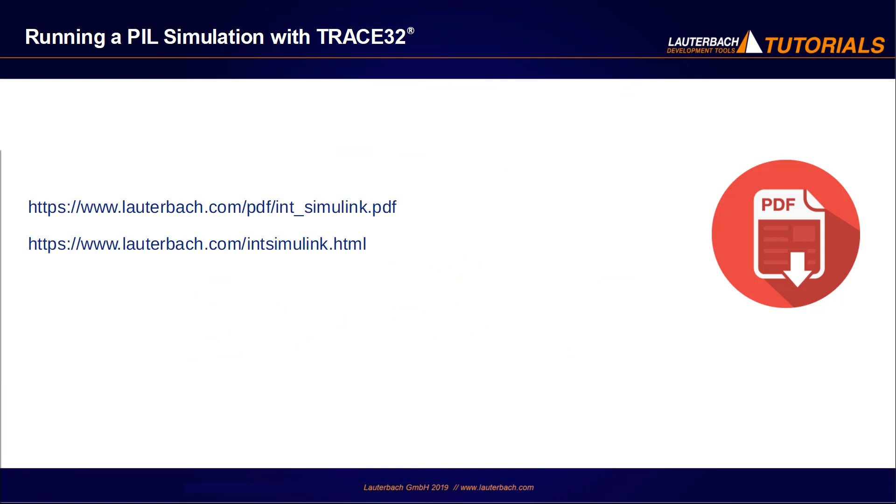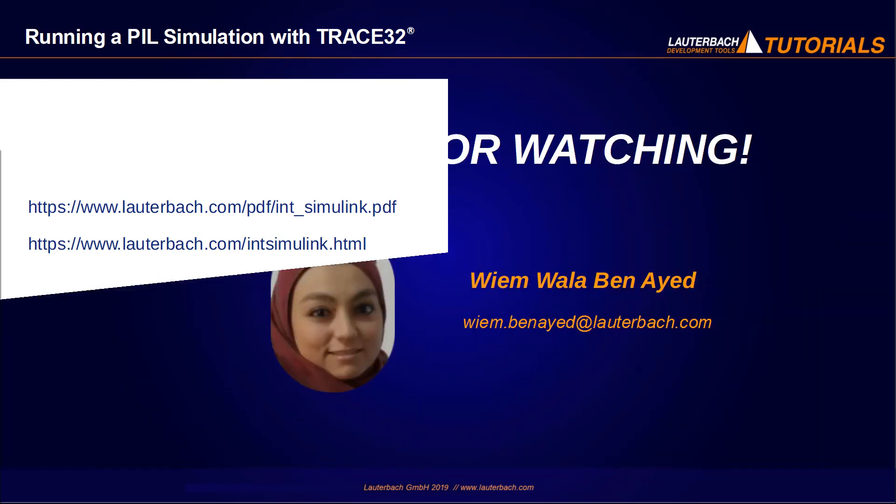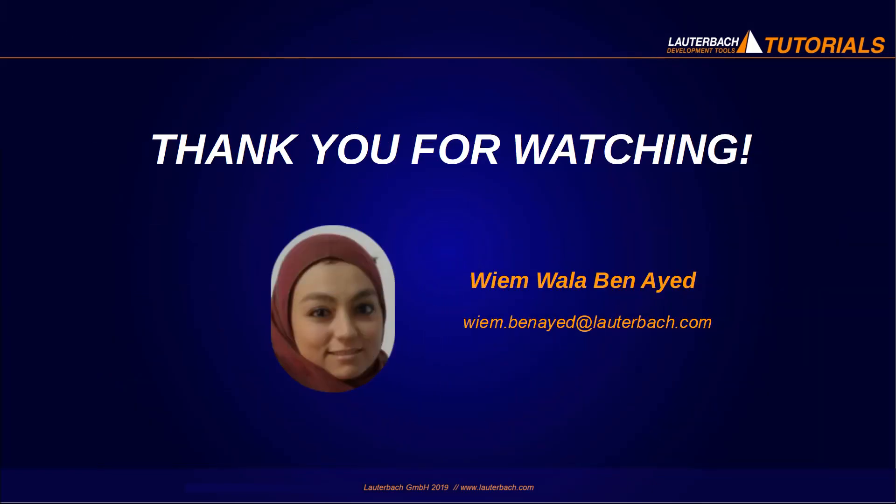This is everything I wanted to show you in this video. Please note that the Trace32 integration for Simulink also supports code execution profiling and code coverage. I will show in the next video a model to code navigation example with Embedded Coder. Please refer for more information to the following links. Thank you for watching.